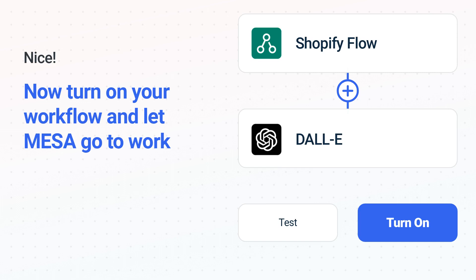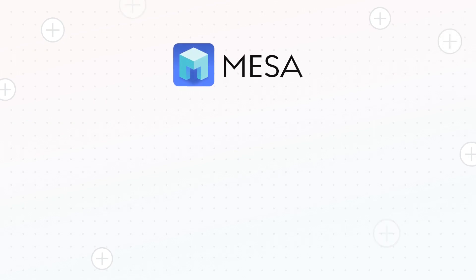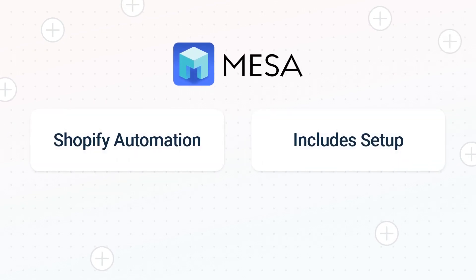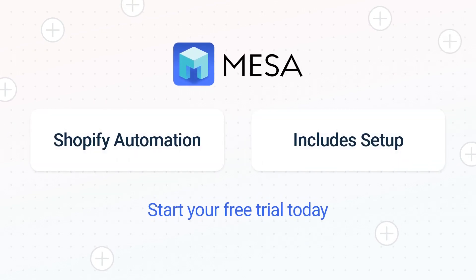Mesa can automate the simple or complex tasks you deal with every day. To see Mesa in action, click the link for a free trial. We'll even make your workflow if you want us to handle the setup. It's the easiest app for automating the everyday challenges of running your e-commerce business.